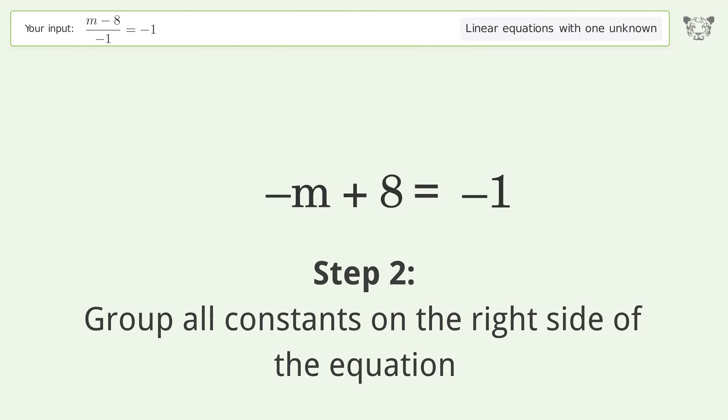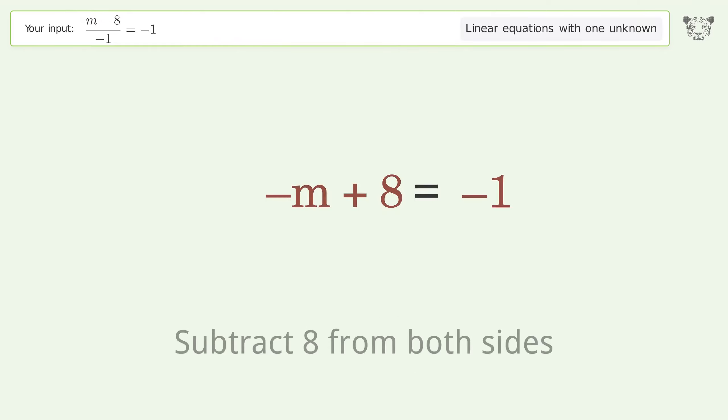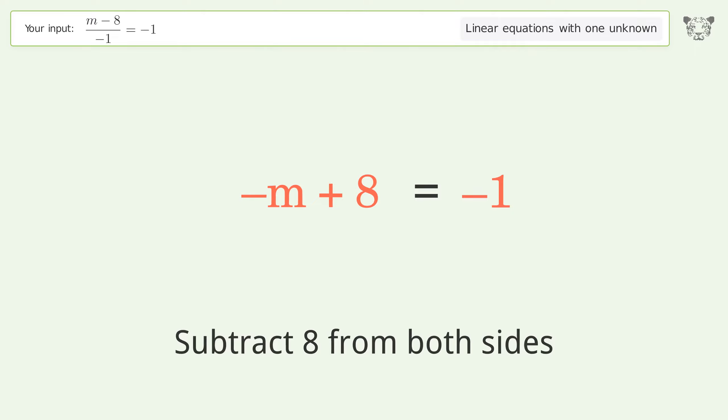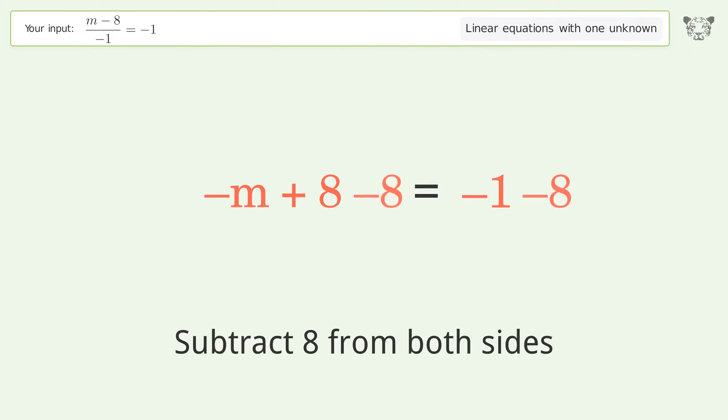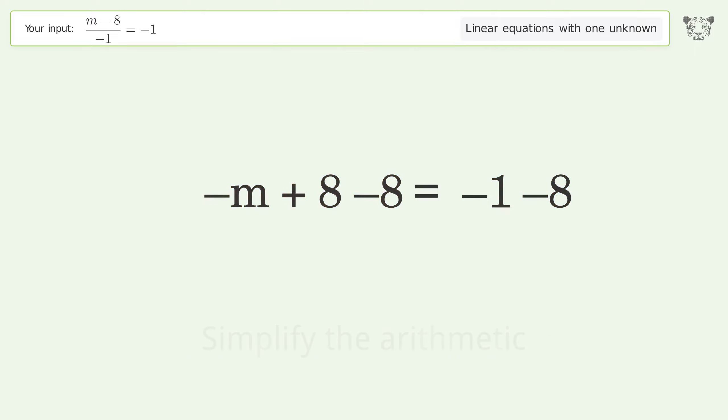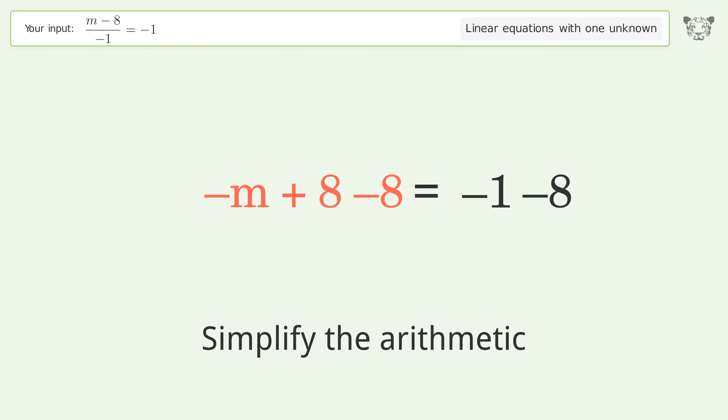Subtract 8 from both sides of the equation, then simplify the arithmetic.